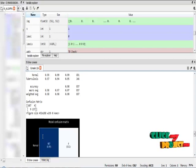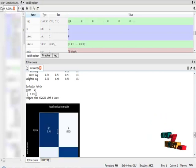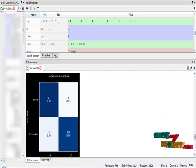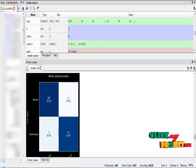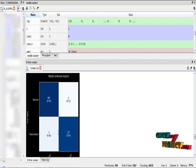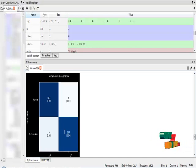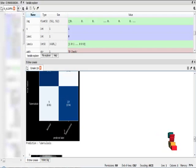This is the confusion matrix result and the confusion matrix diagram. The confusion matrix diagram expresses the prediction, correct prediction and misclassification of the normal and tuberculosis images by using convolutional neural network method.